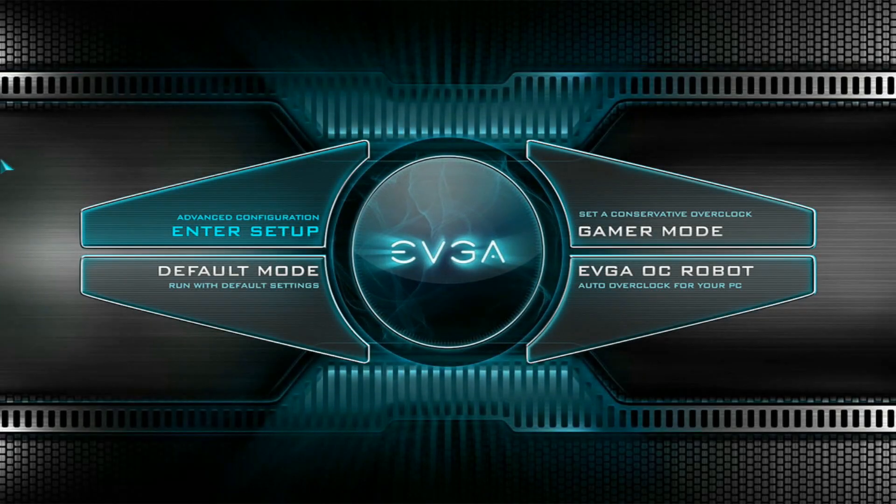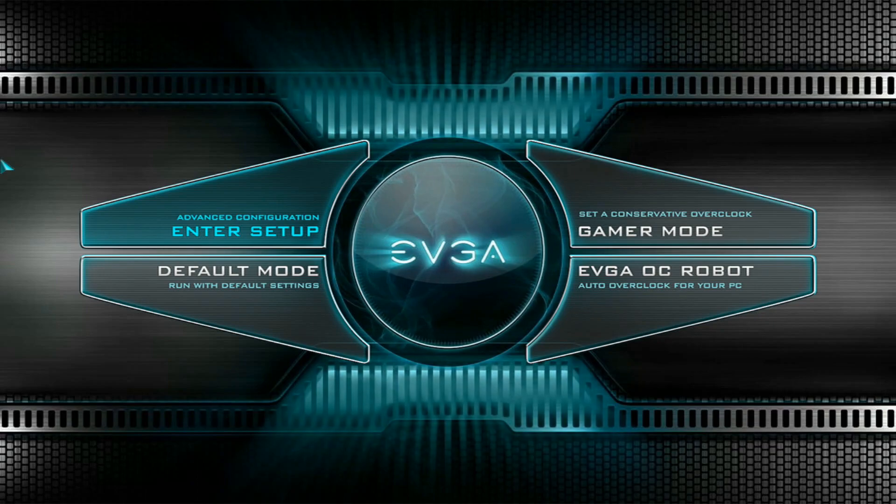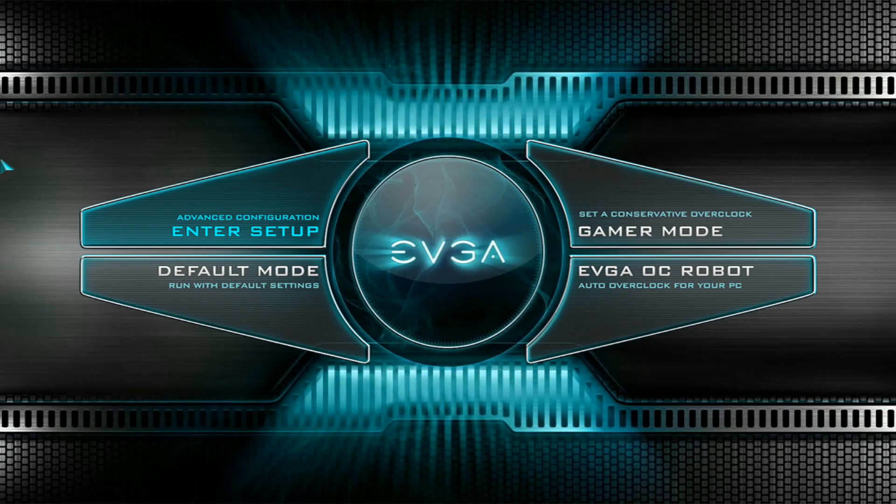After some requests from you guys I thought about sharing my very basic settings for LN2 on the EVGA Z790 Dark Kingpin.